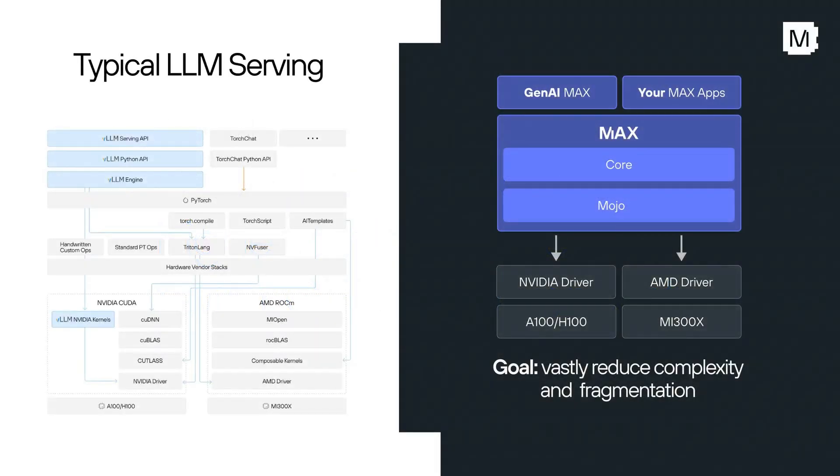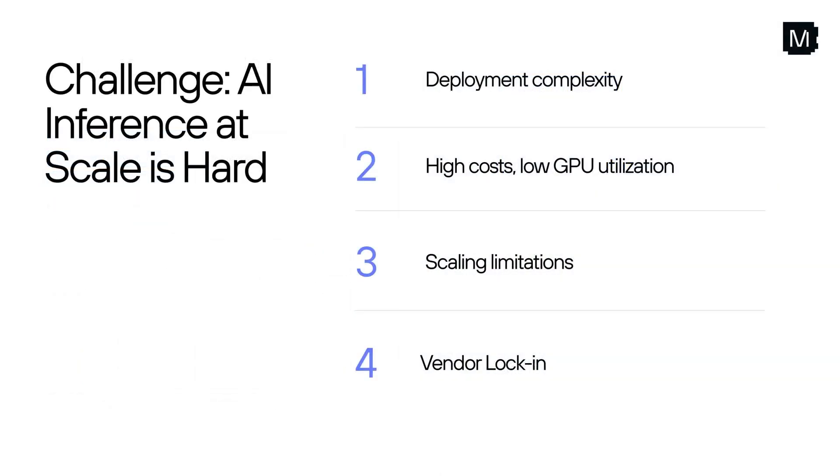As AI adoption explodes, so do the headaches. Current solutions struggle with rising costs, underutilized hardware, and complex, fragmented systems. We are here to change that narrative. The reality is, AI inference at scale is notoriously difficult.